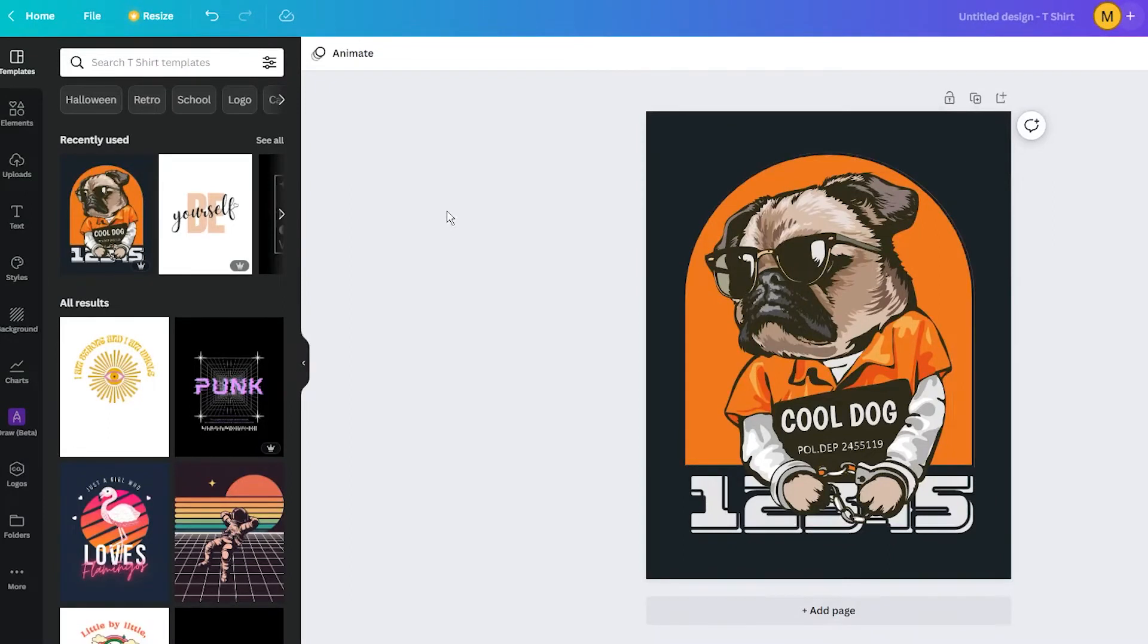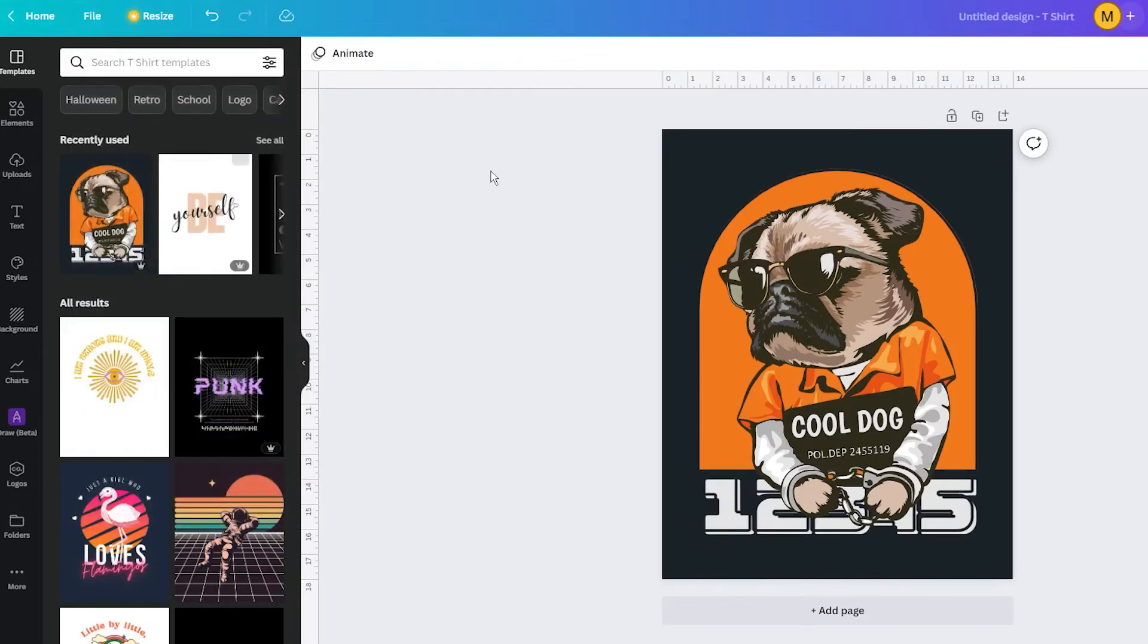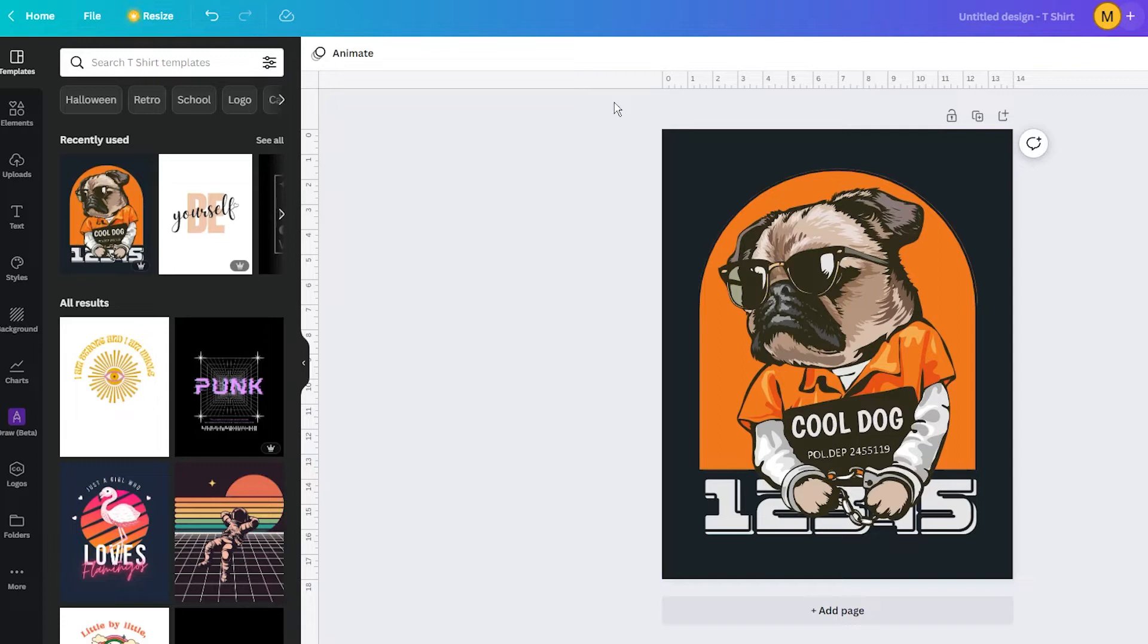To get access to rulers and guides, go to the Files section in the upper menu and then select Show rulers and guides. When activated, the rulers are added at the top and on the left side of your design.